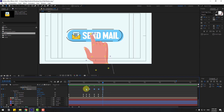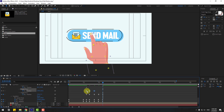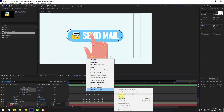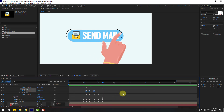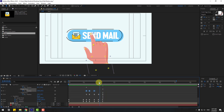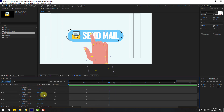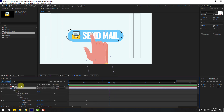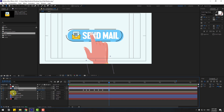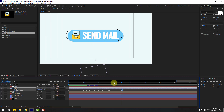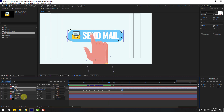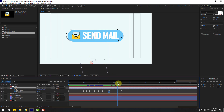That looks good. Select the keyframes and apply easy ease. Also select these keyframes and apply easy ease. Go to the hand layer, select it, press P to create a new position keyframe, go to 50 frames and move it down. Go to the first keyframe, hold Shift, press R to create a rotation keyframe, go forward and change the rotation.